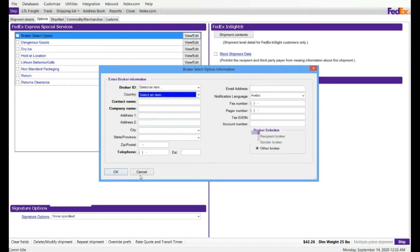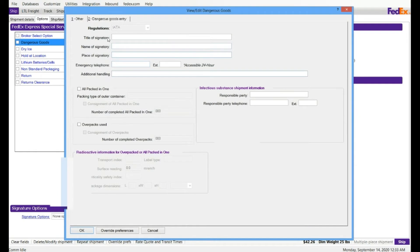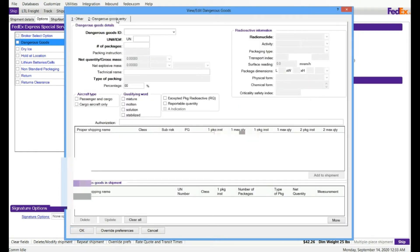DG, if it is a DG, just select on, and then you can type the DG information. DG is dangerous goods information, if it is any radioactive material or anything.